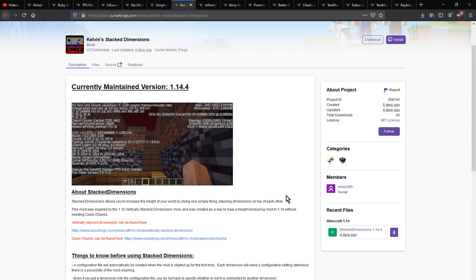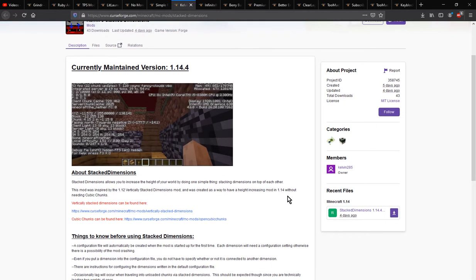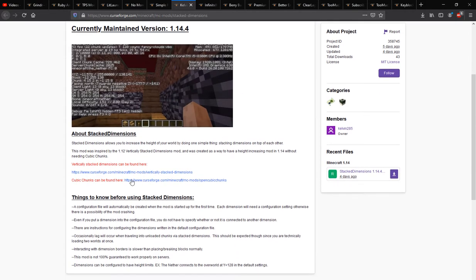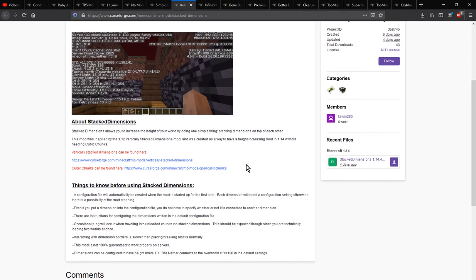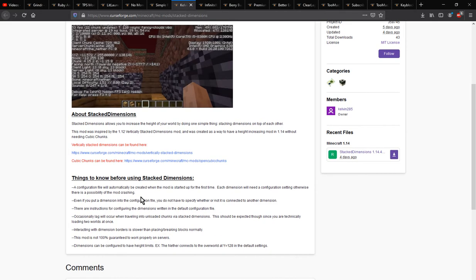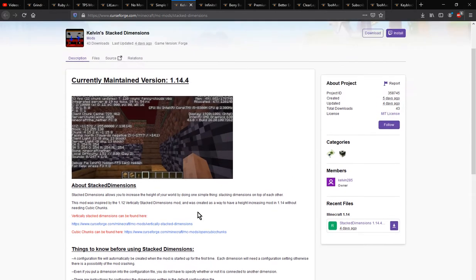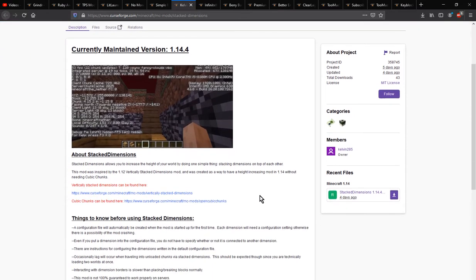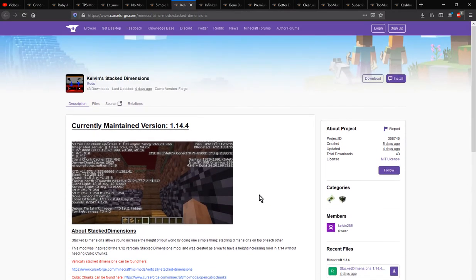A mod that lets you have dimensions stacked on top of each other. It is similar to this mod here for 1.12. There is a config you can use but I'll just try and show it as best as I can with default config settings.